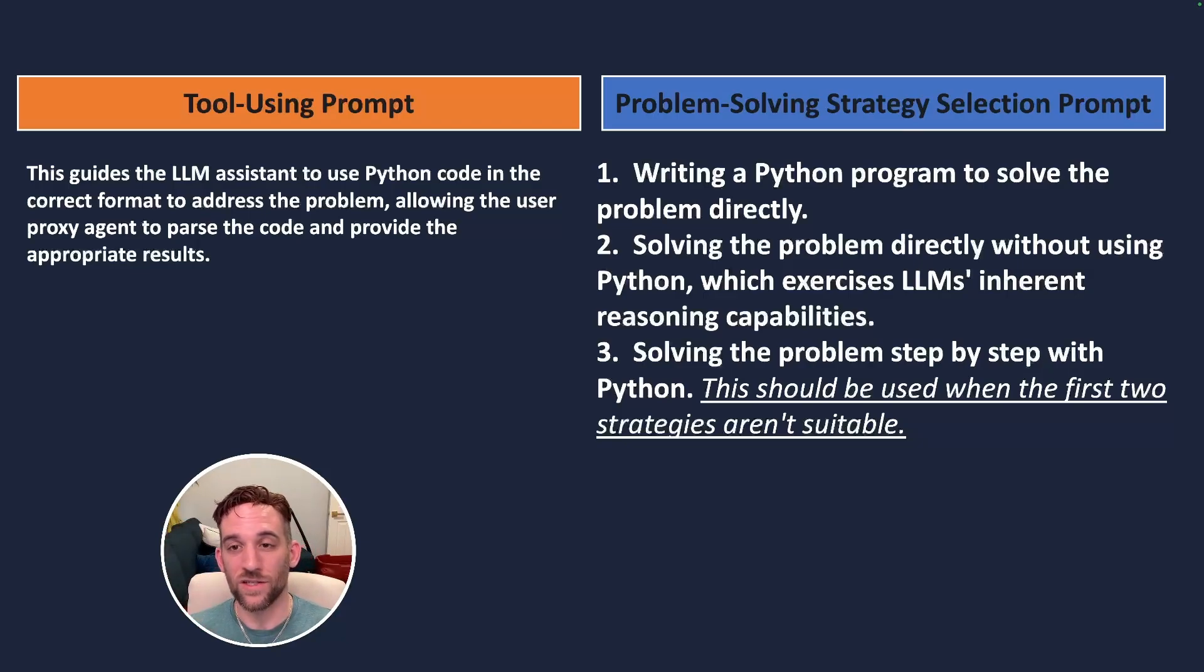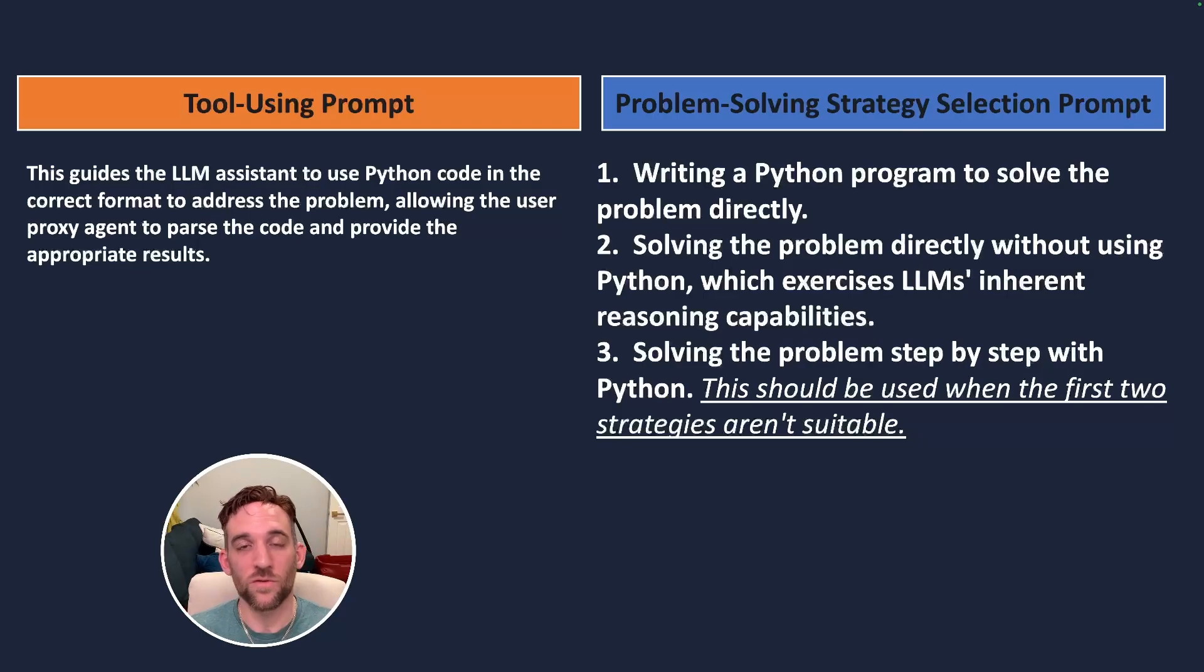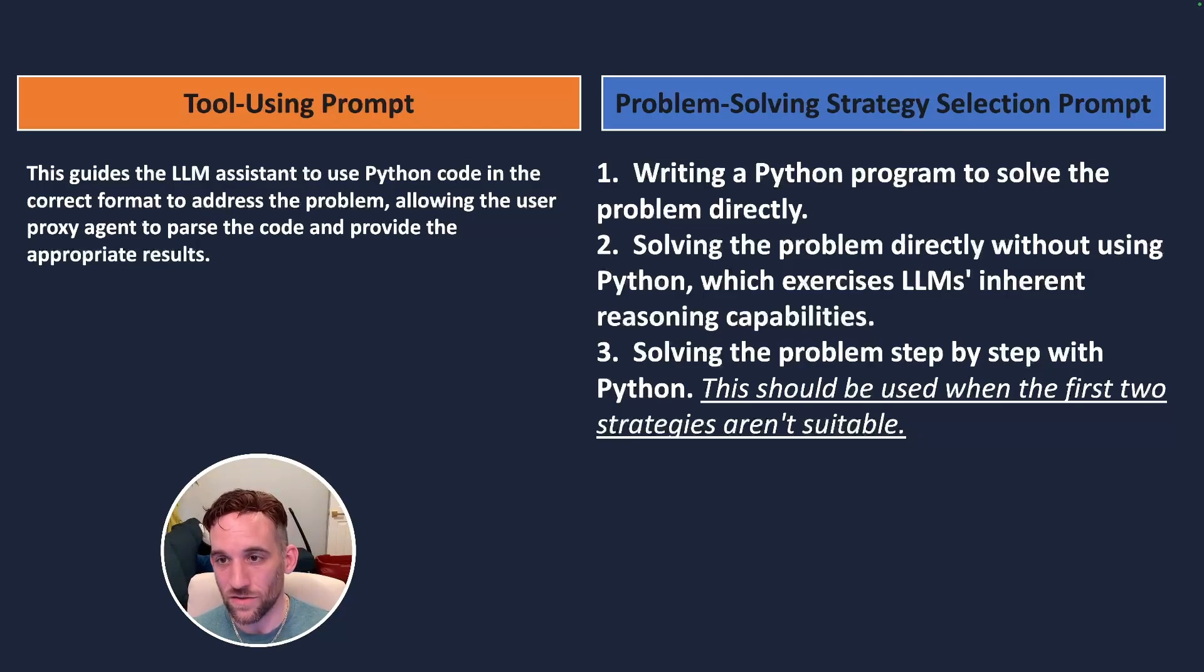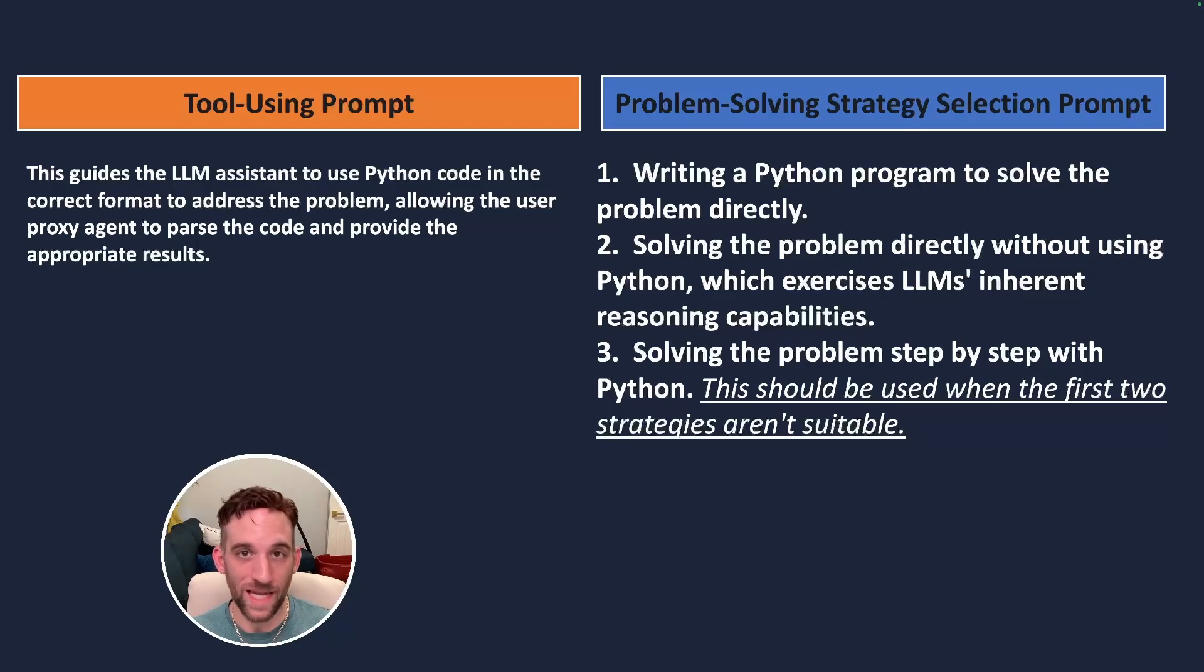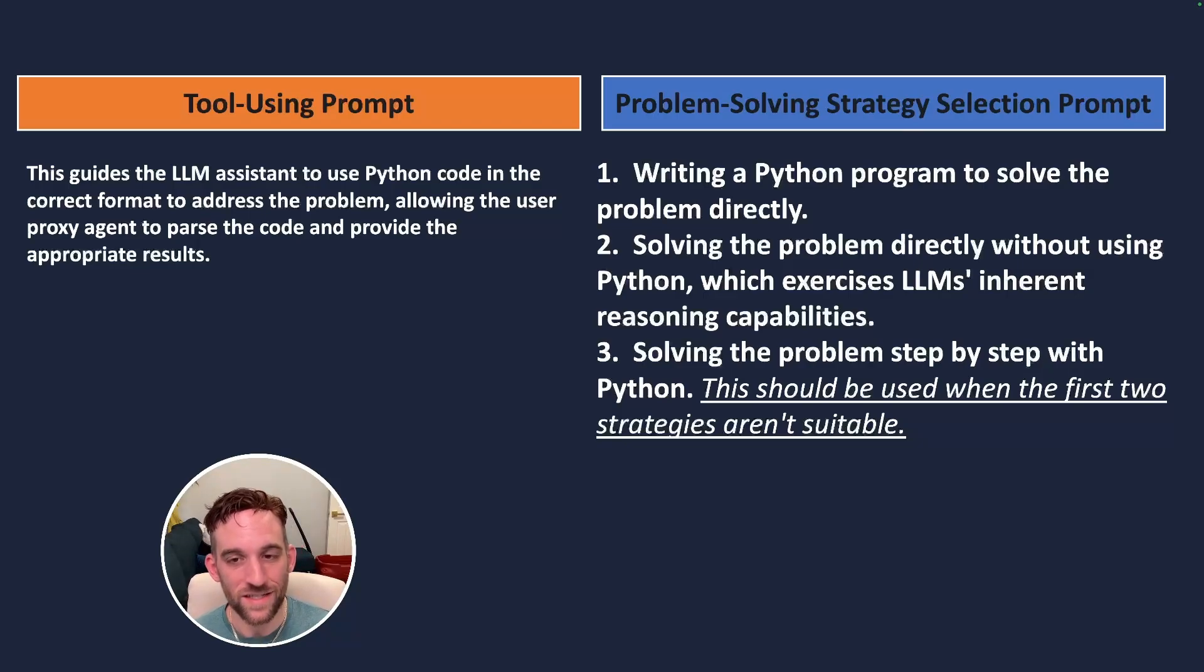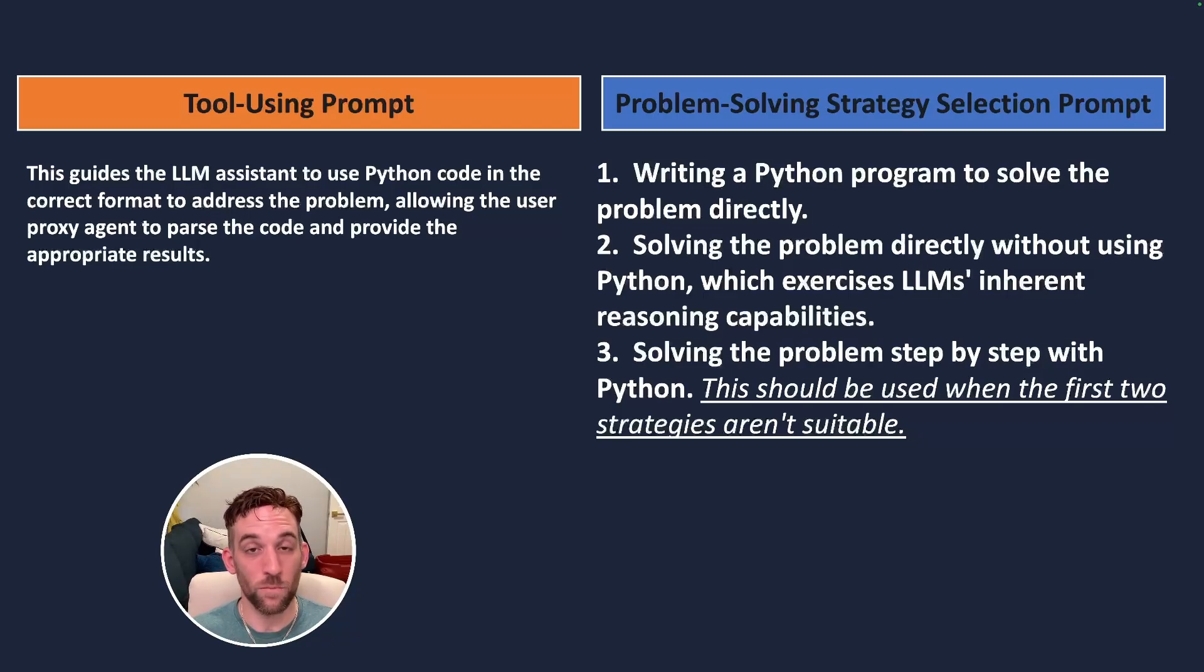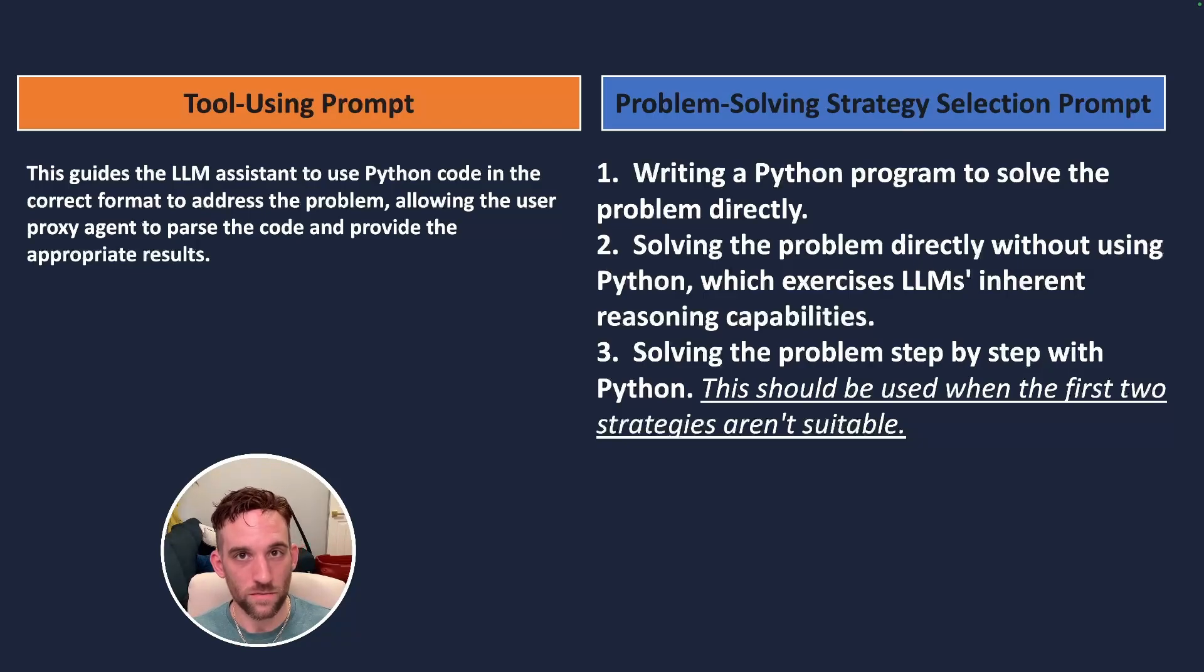The first one is it tries to write a Python program to solve the problem directly. And if it doesn't think it can do that then it tries to solve the problem with just the LLM's inherent reasoning capability. And if it doesn't think it can do that then it tries to solve the problem step by step with Python code.